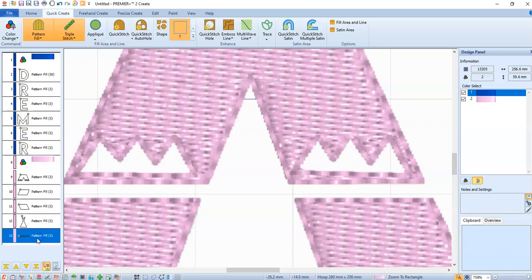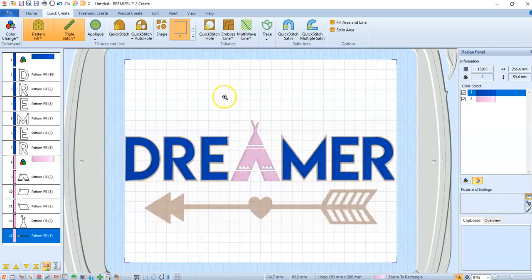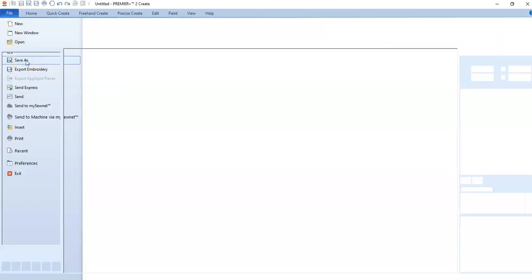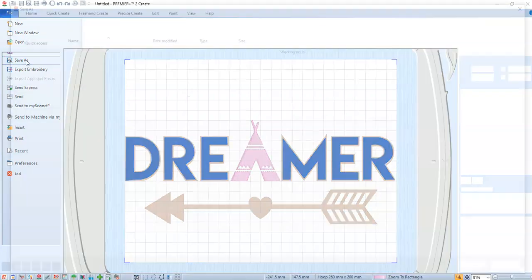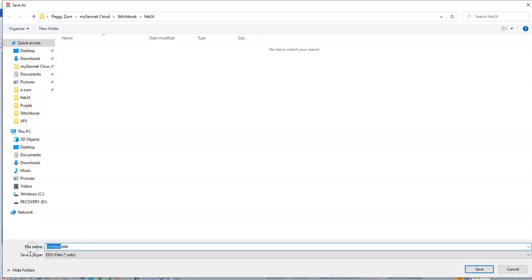So that's basically how you're going to take an SVG file and turn it into an embroidery. Right now we are doing an EDO file. I always save my EDO files. So file, save as. You see the EDO file. I name it. I'm just going to name it SVG for now.